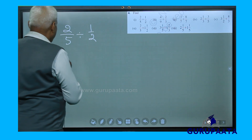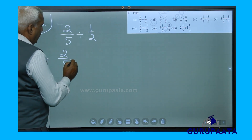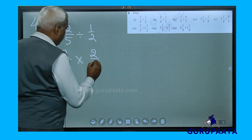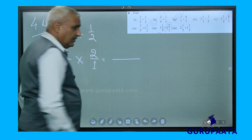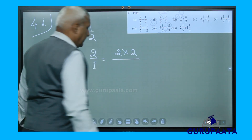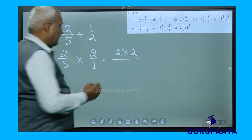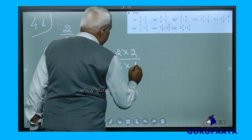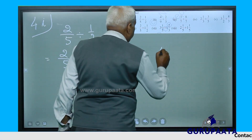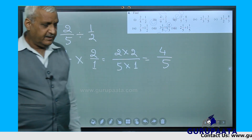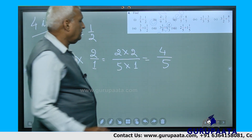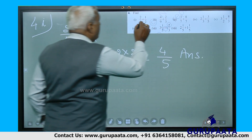It is very easy. We will write 2 by 5 and do the multiplication by the reciprocal of 1 by 2. Draw a line — above the line write 2 into 2 (both numerators), below the line write 5 into 1 (both denominators). Finally you get 4 as numerator and 5 as denominator. As this is a proper fraction, the answer for question 4.1 is 4 by 5.